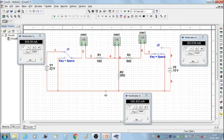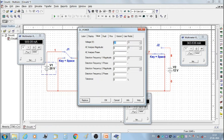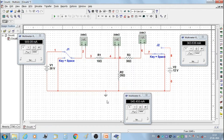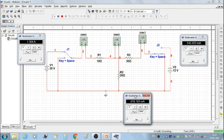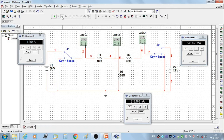Now stop the simulation and set V1 to 30 volts. Then we get the third set of readings: current I1' = 1.364 A, current I2' = 818.183 mA, and current I3' = 545.455 mA. Then stop the simulation.